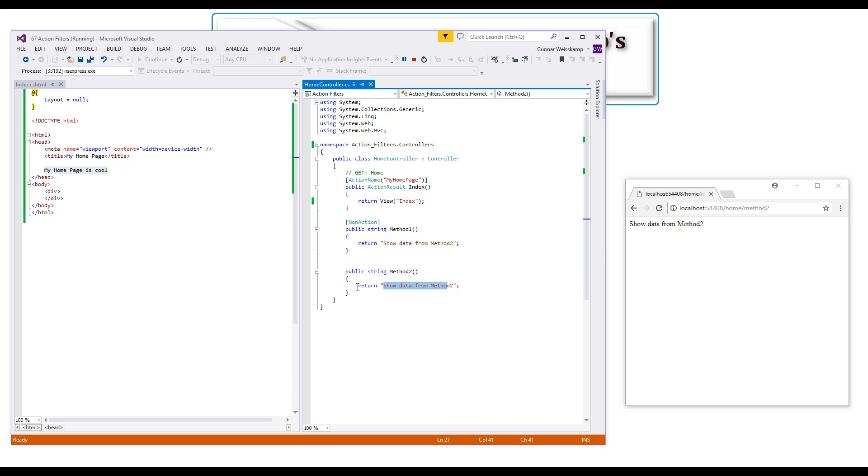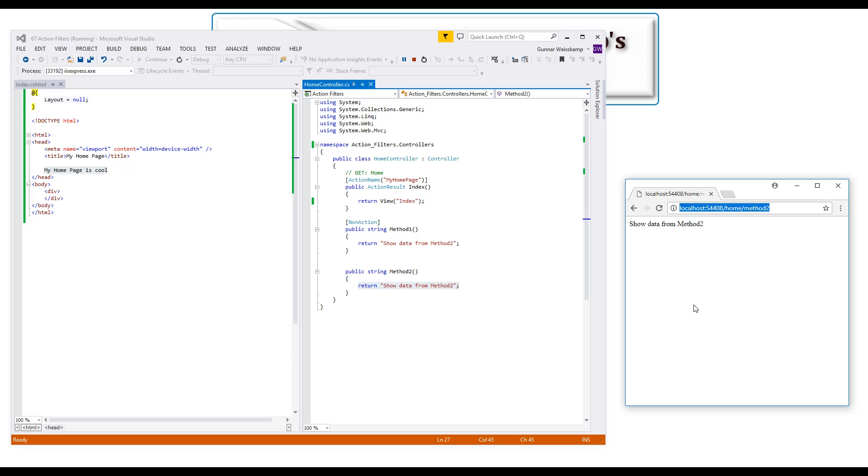So you can imagine if you had some sort of database code in here which did something scary, if somebody knew of this URL they could call it, and bang, that could cause a negative side effect.